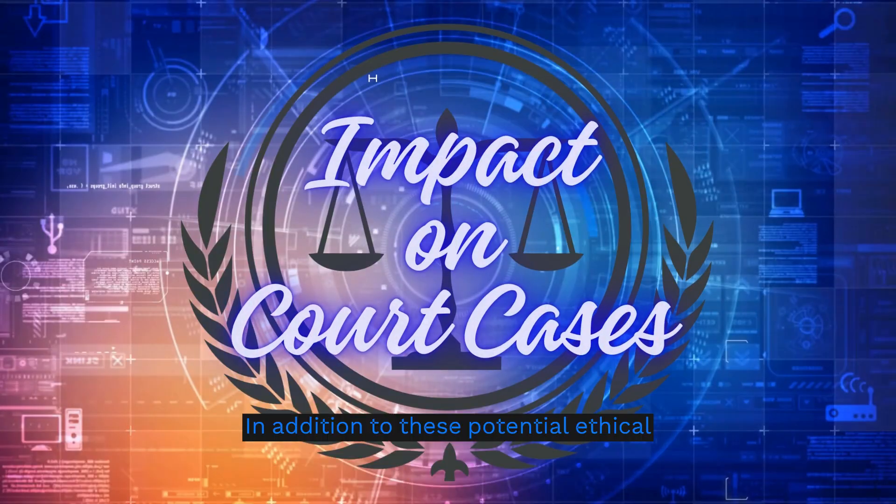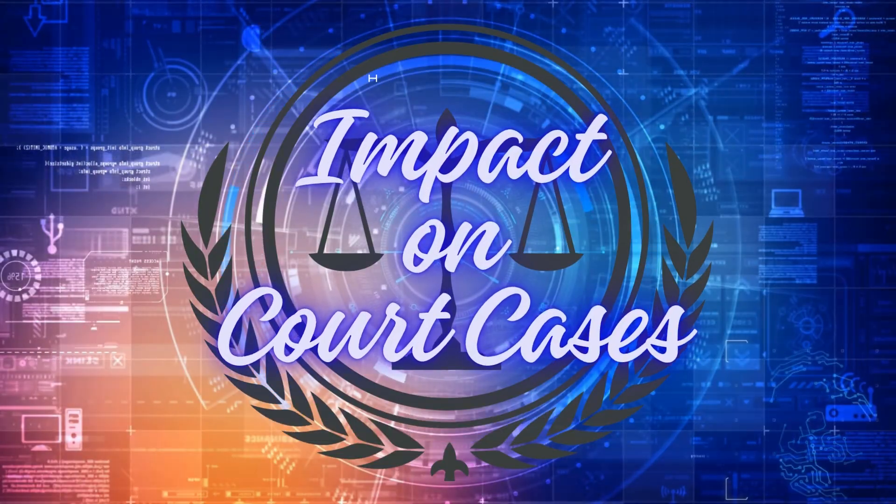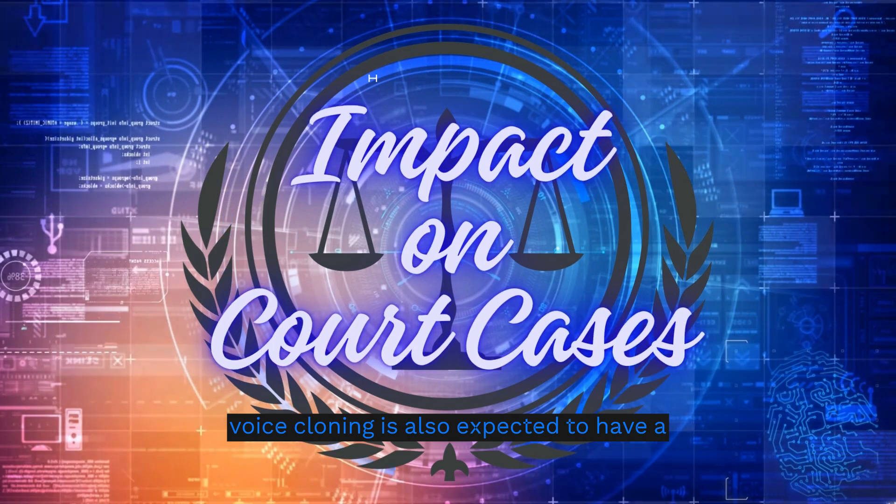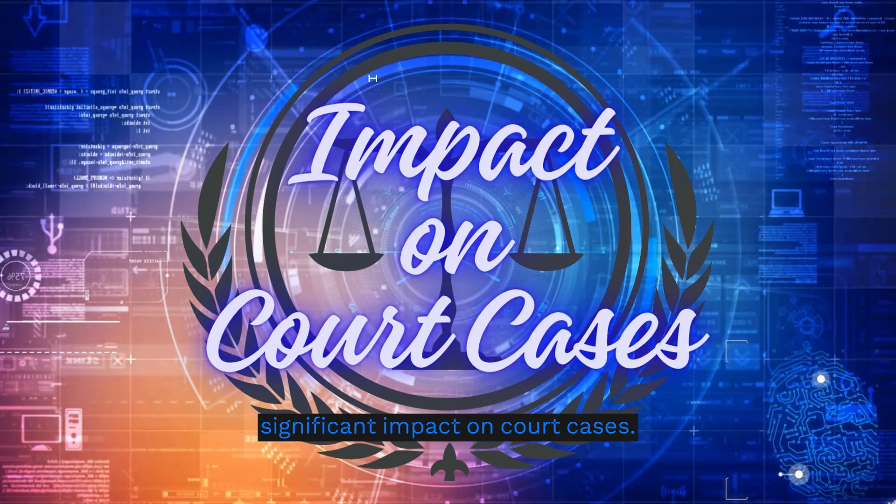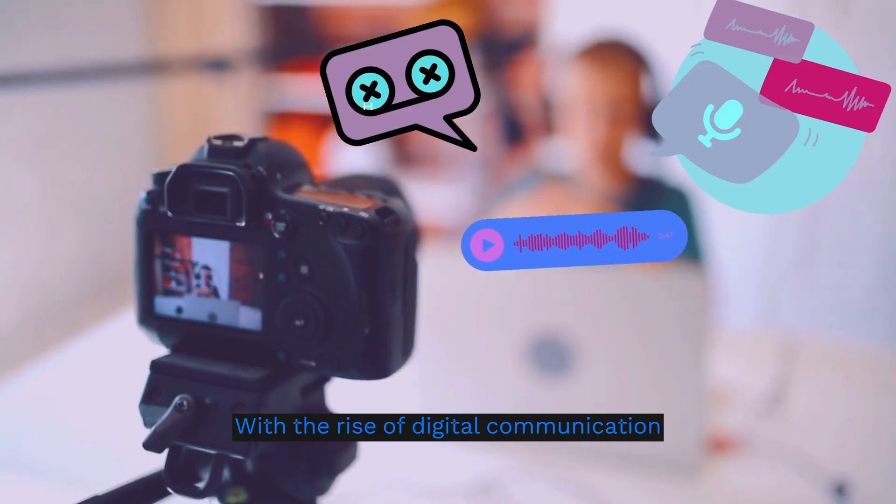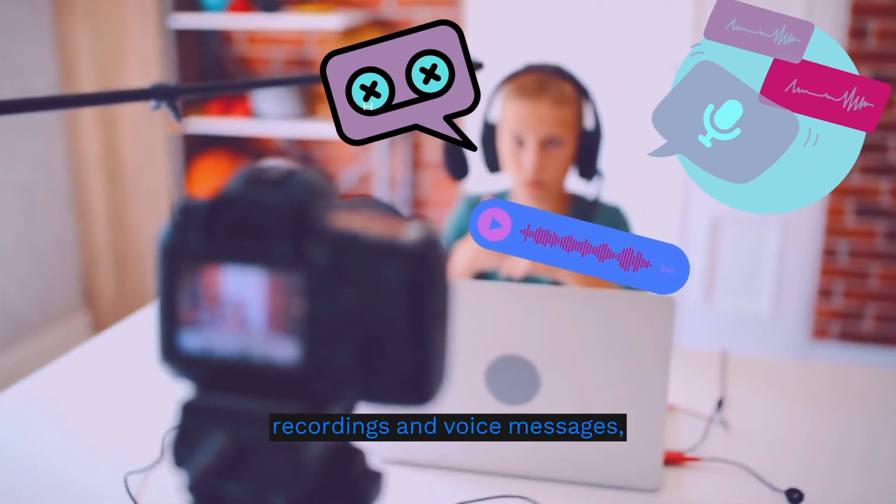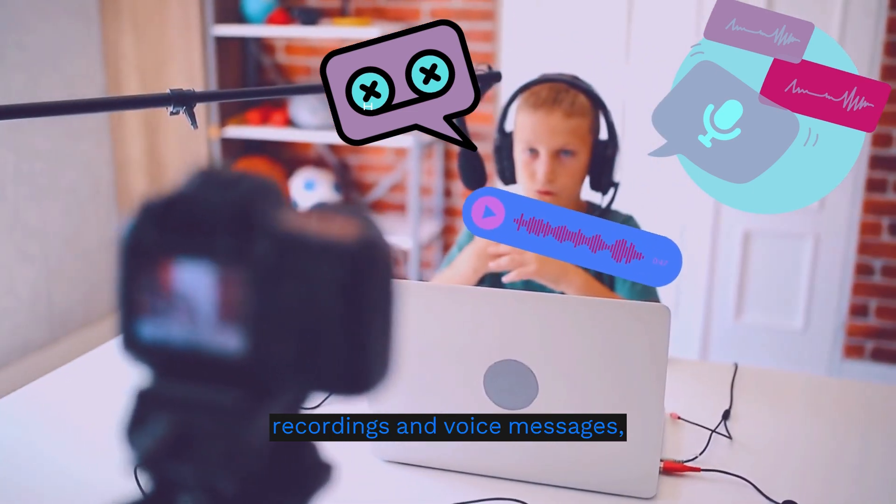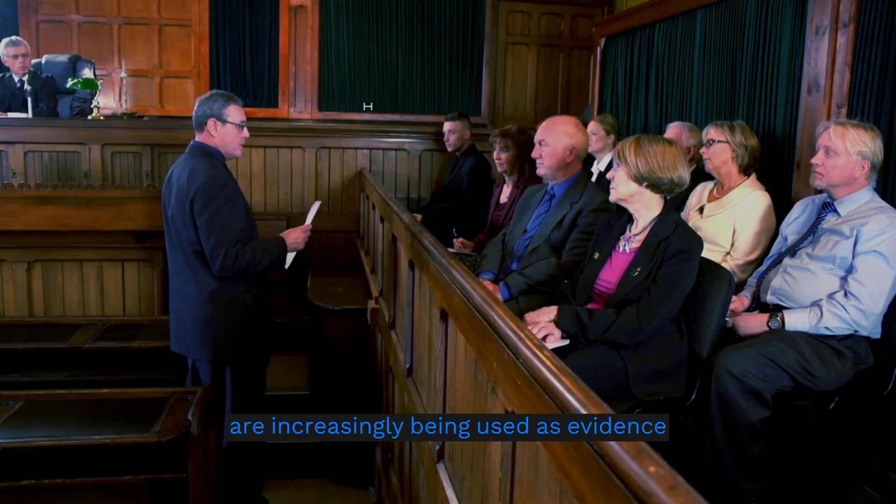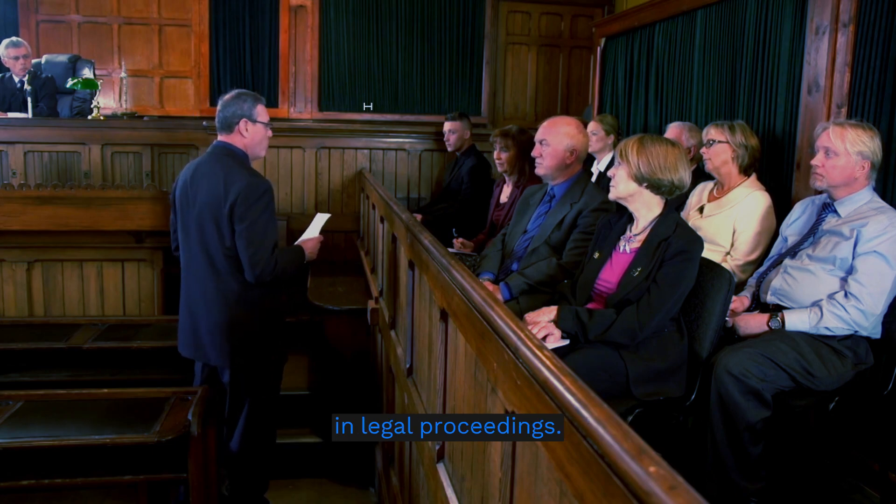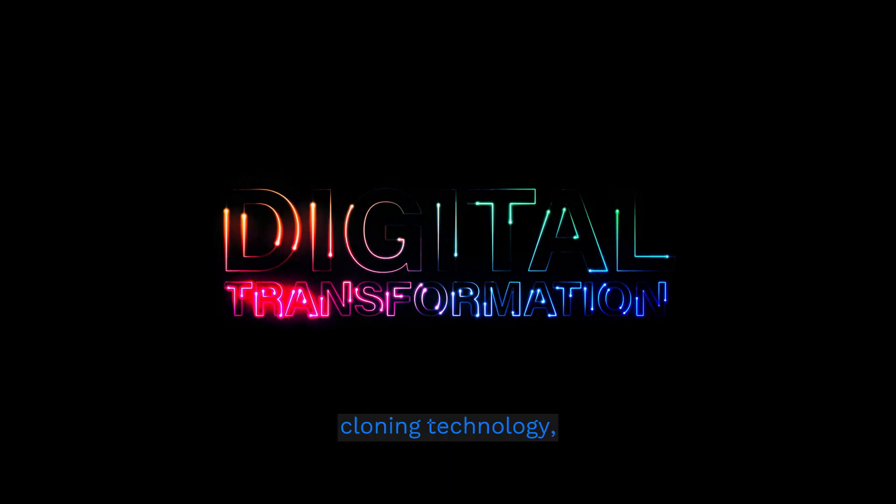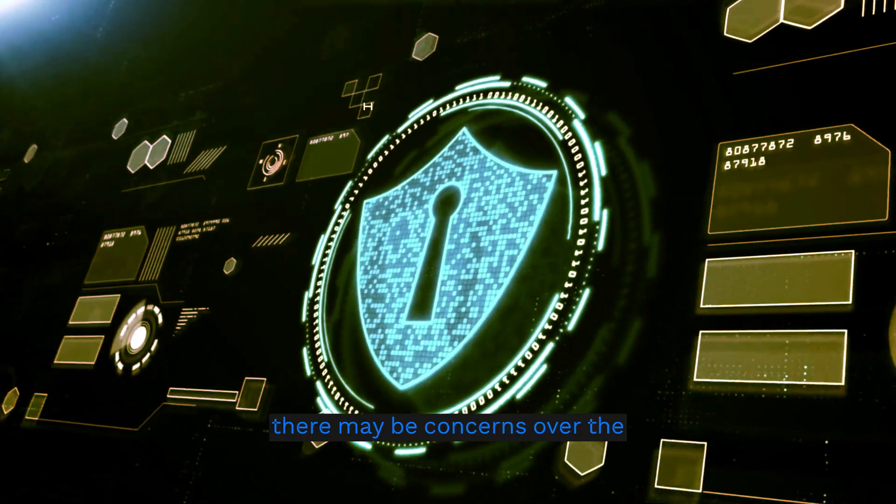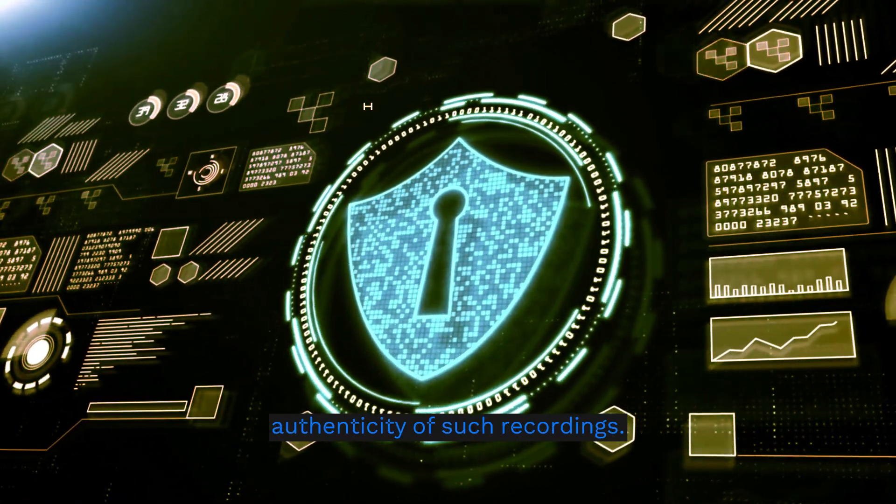In addition to these potential ethical issues, voice cloning is also expected to have a significant impact on court cases. With the rise of digital communication, recordings and voice messages are increasingly being used as evidence in legal proceedings. However, with the advancement of voice cloning technology, there may be concerns over the authenticity of such recordings.